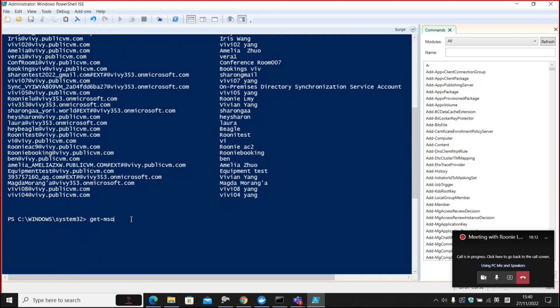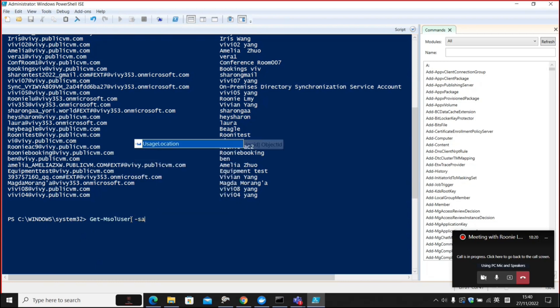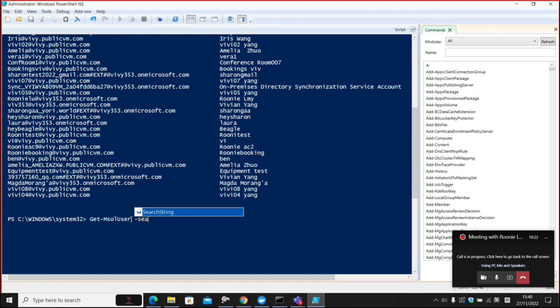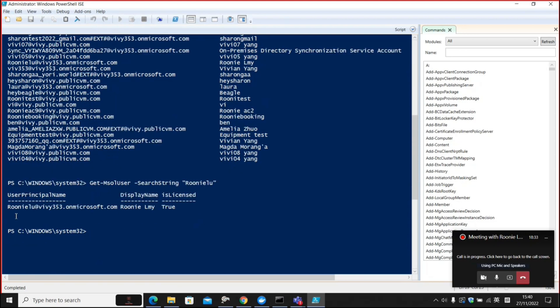For example, I want to filter my account. And we can specify a property by typing dash, search string, and put my username. Now my account information is displayed here.